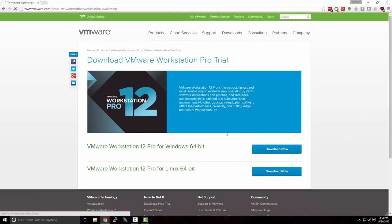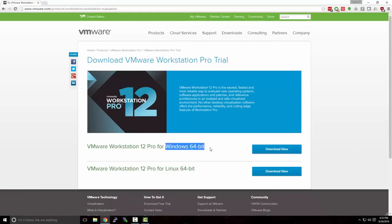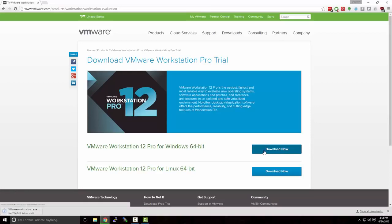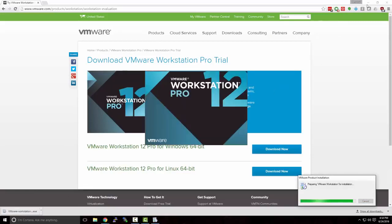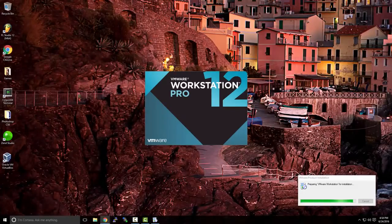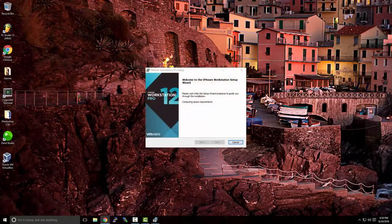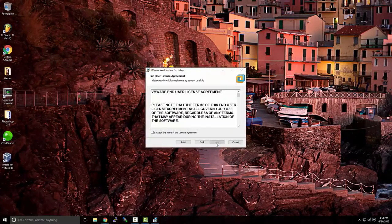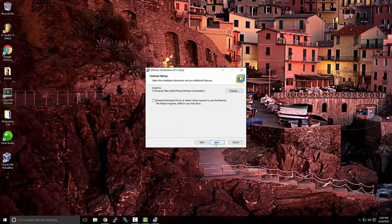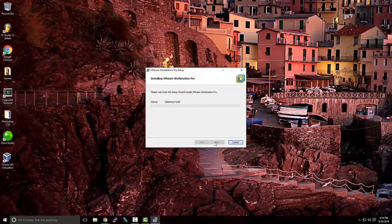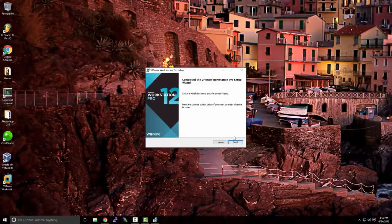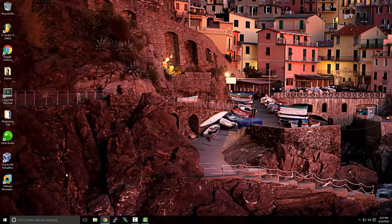We're going to select Try for Free. I'm running Windows 64-bit, so I'm going to hit Download. Once the download is complete, we'll open up the installer and simply follow the prompts. The defaults should be fine for most installations. Once the installation is finished, we'll click Finish and open up VMware Workstation.